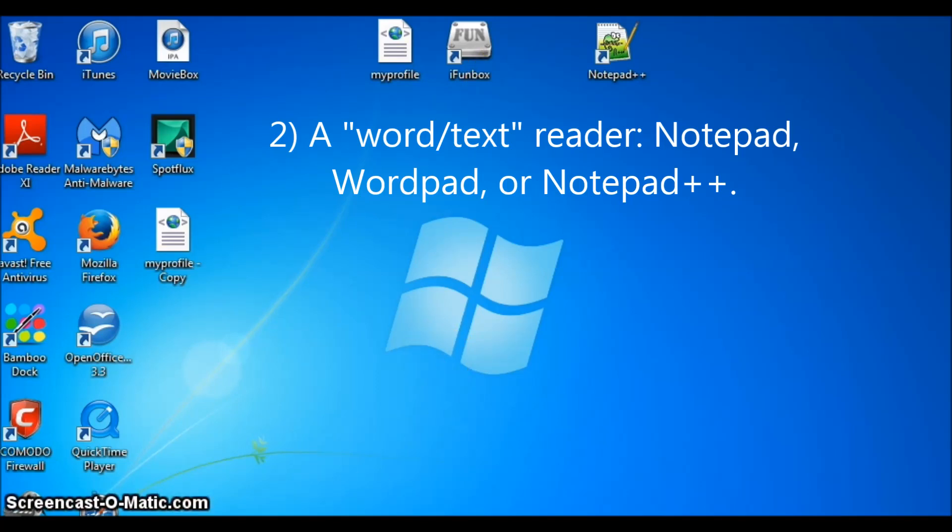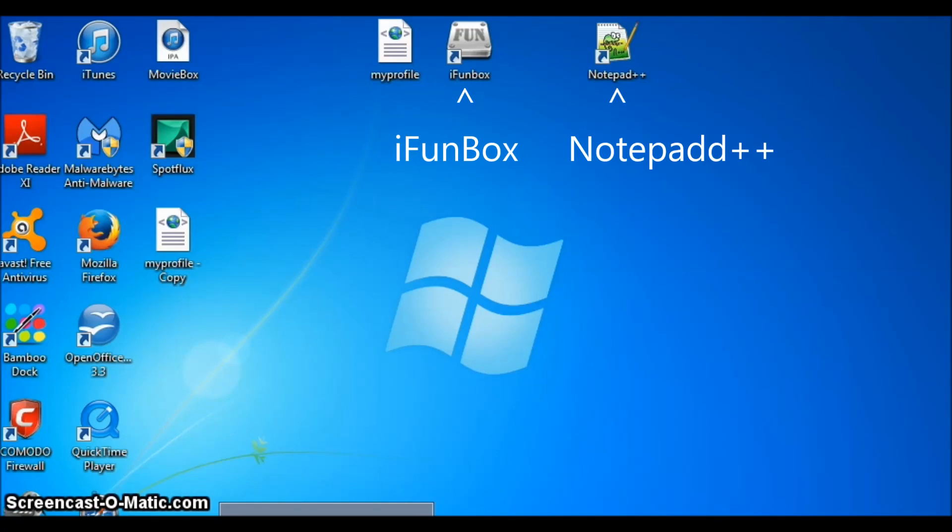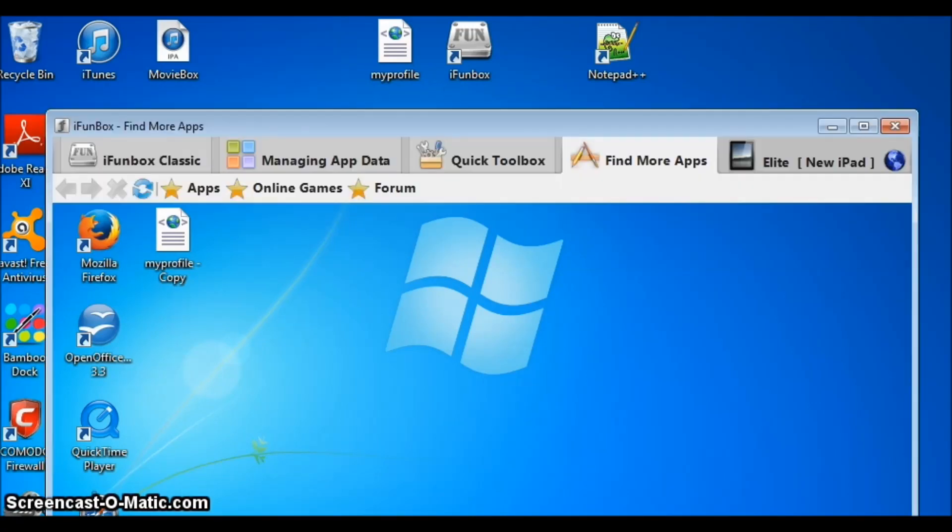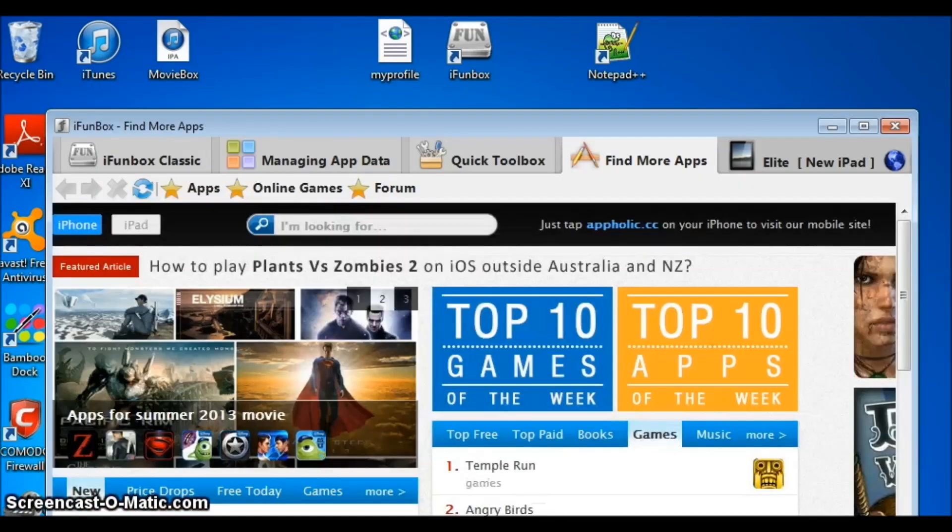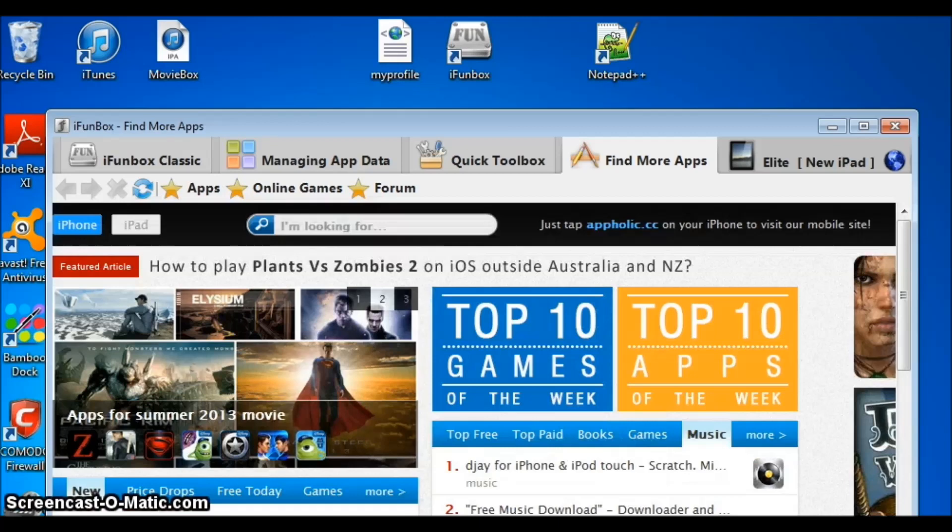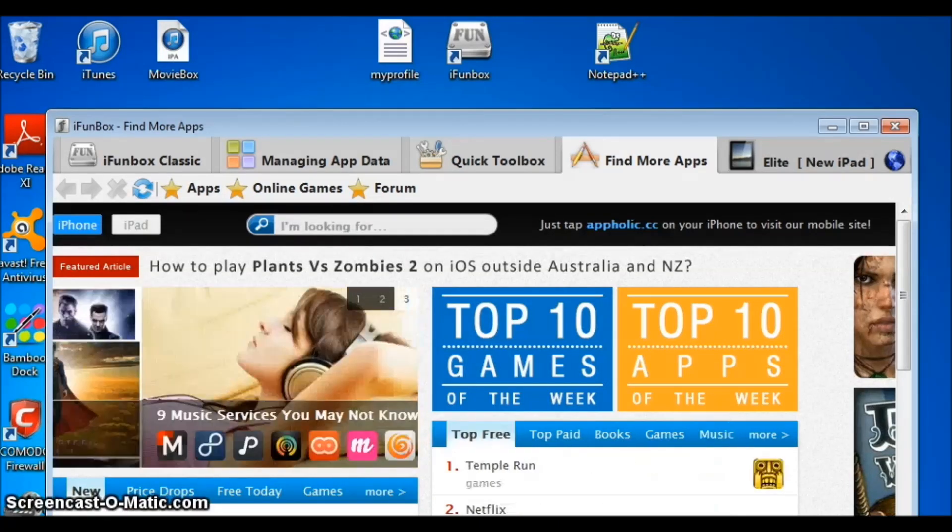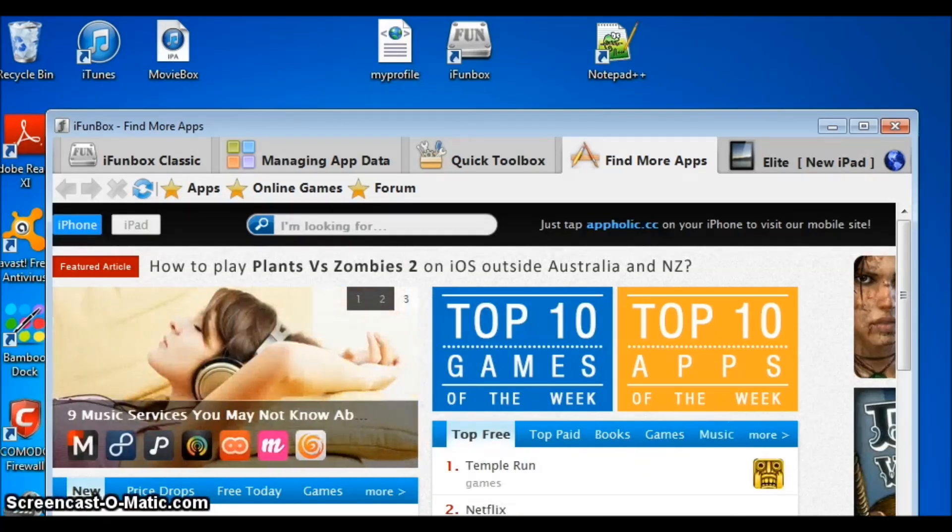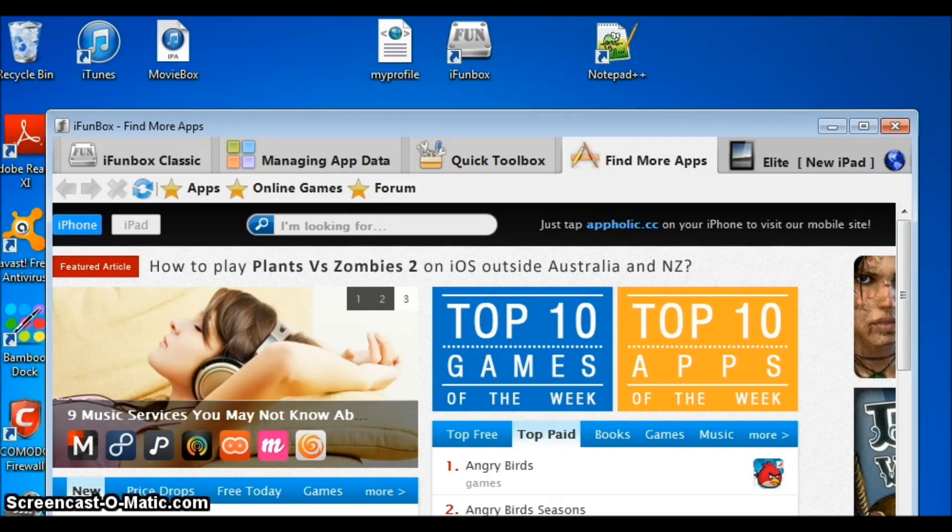Now, once you have installed iFunBox, you should open it. Make sure you connect your device, whether iPad, iPhone, or iPod Touch, and make sure you close the Dream League Soccer app first.